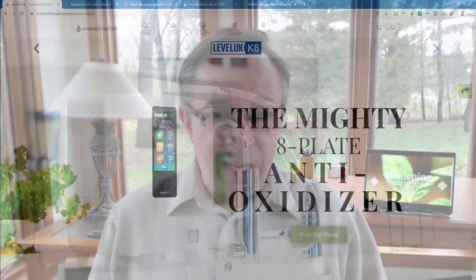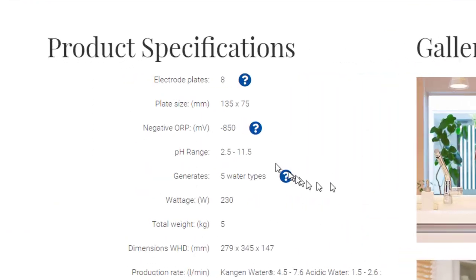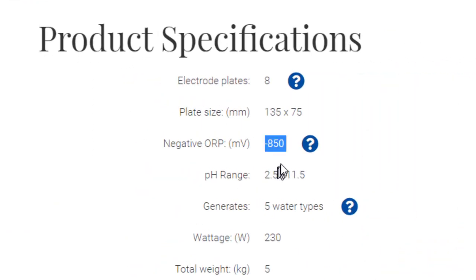The K8 model, which is the page we started on — I'll back up to that — has an ORP of minus 850, and that's the strongest we offer across our different options. Some of the smaller models are going to have a smaller ORP, like in the range of 300 to 400. So when you're looking at the models, I would definitely pay attention to the ORP.